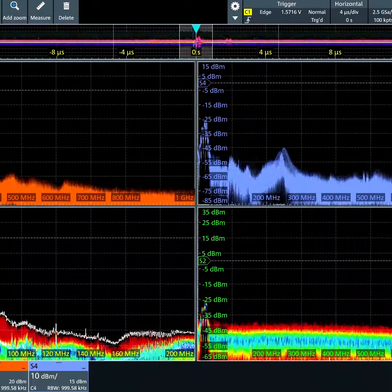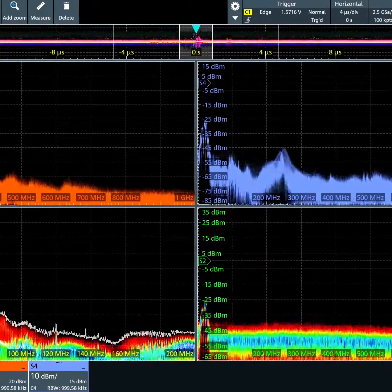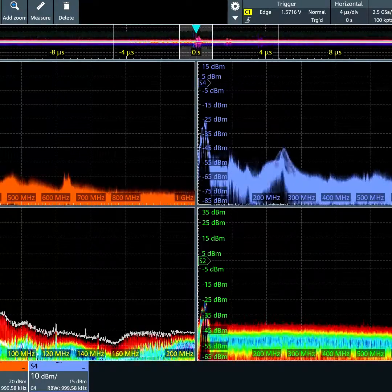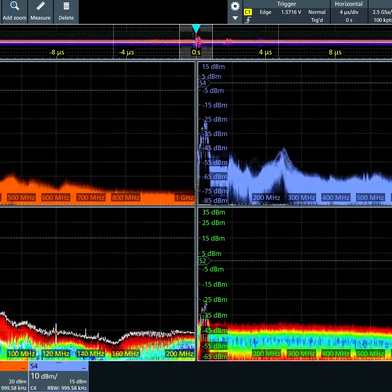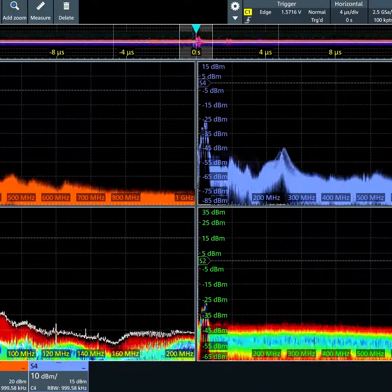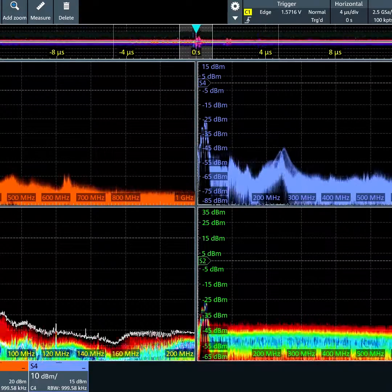You can see your four independent spectrums being displayed at the same time, again with hardware acceleration.